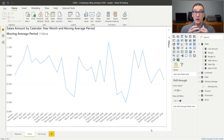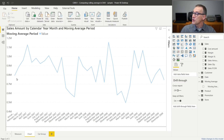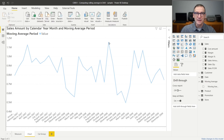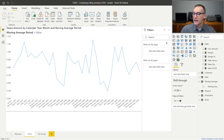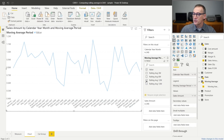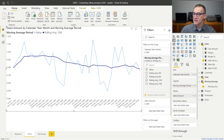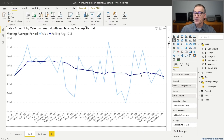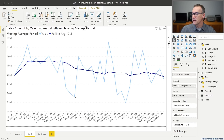First, we need to understand the calculation we want to obtain, and to show you that, I created this chart. Right now, this chart is just showing the value of the sales amount by month, and you see that it changes quite a lot — I have a peak here, a drop here, another peak here, and it is hard to understand the overall trend. But I can add to this chart not only the value but also the moving average over the last 12 months, and you see that now with the darker line it is much easier to follow the trend of the sales amount because the drops and the peaks are smoothed out.